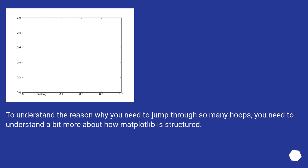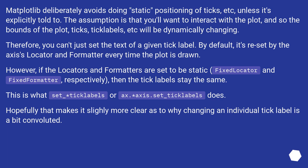To understand the reason why you need to jump through so many hoops, you need to understand a bit more about how Matplotlib is structured. Matplotlib deliberately avoids doing static positioning of ticks, etc., unless it's explicitly told to. The assumption is that you'll want to interact with the plot.